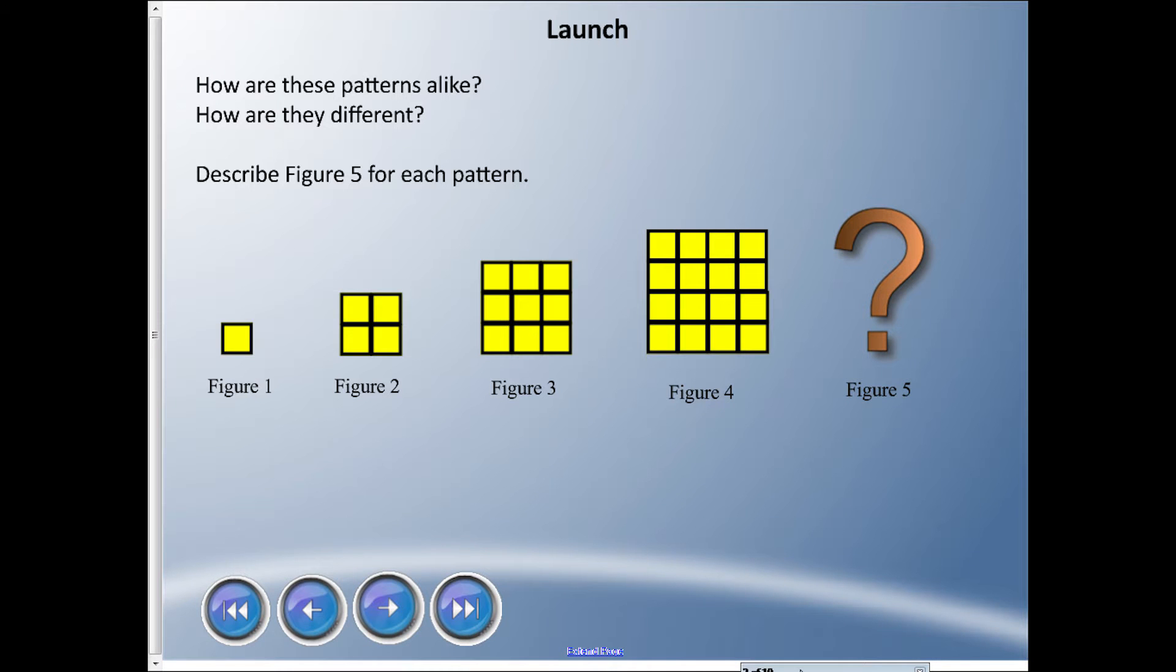Alright guys, welcome back to another lesson. Today we're going to be looking at figures and graphs and putting them together with patterns. I kind of have a pattern going with these little figures and the squares are getting larger and there's more of them. Taking a look at this, how are these patterns alike and how are they different? If you were to figure out what goes in figure five, what would you draw?